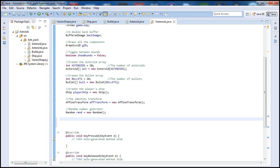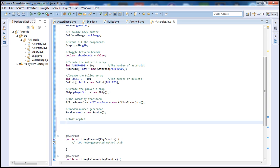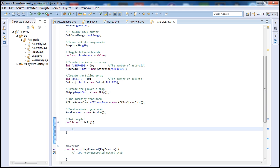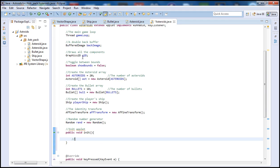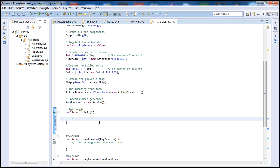So let's go ahead and write our init function — 'init' for initialize — and initialize our applet. To do that, let's type 'public void init'. Let's go inside here. As you remember from up here, we have our buffer image which is a double buffer. We'll create a comment: 'Create double buffer for storing graphics.'